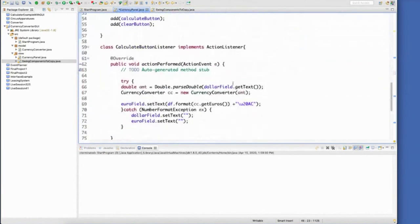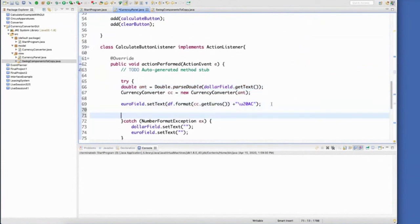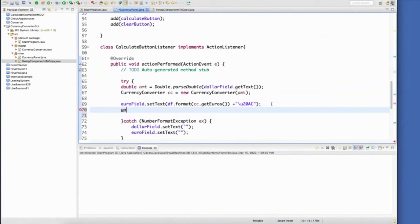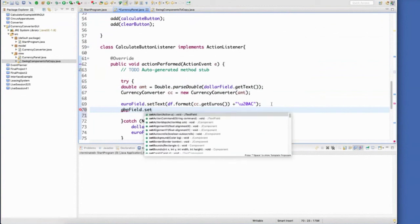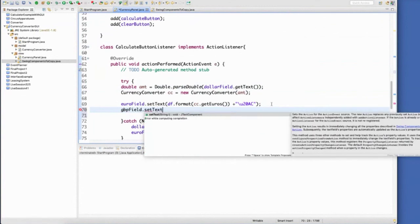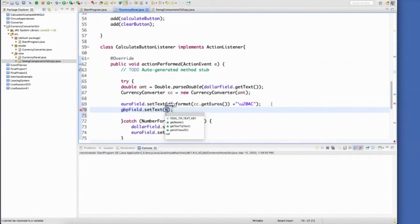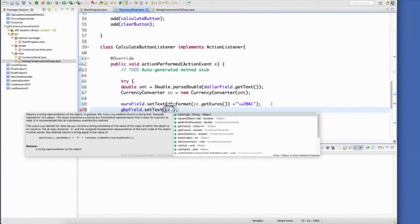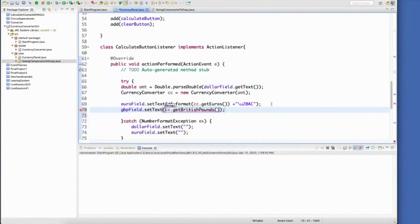I don't have to do anything else with my listeners, but I do, I don't have to do anything else with my dollar. Instead, all I have to do is add in another row to get Great Britain pound field, set text. So I need to set it to get the British pounds value. Got to change that into a string. And I wrote down the code for the British pound symbol as well.